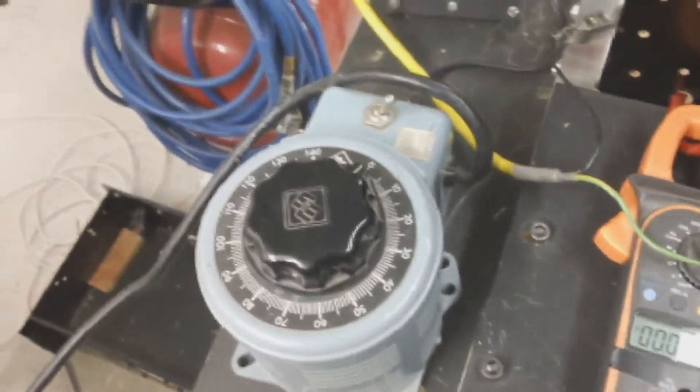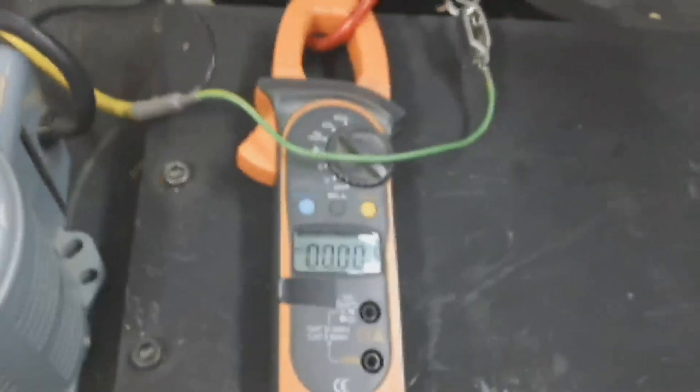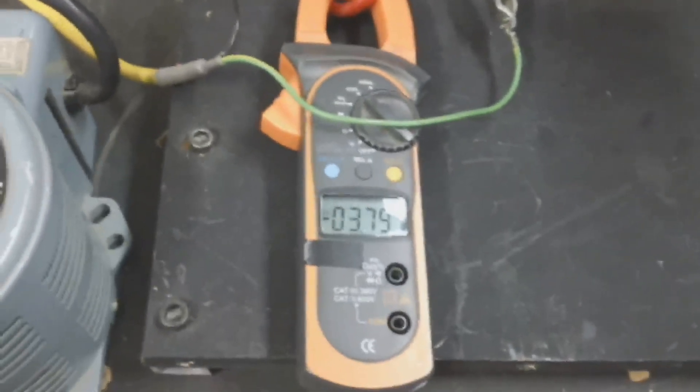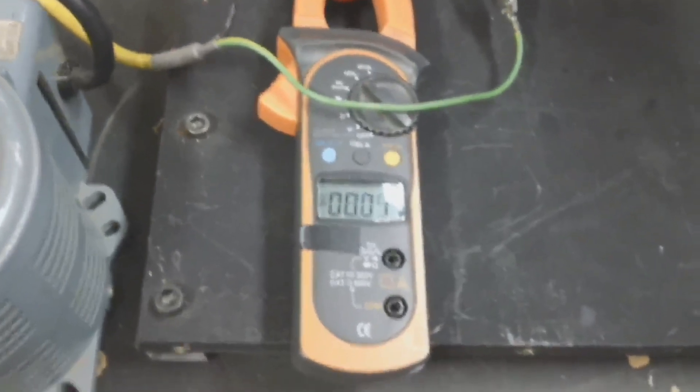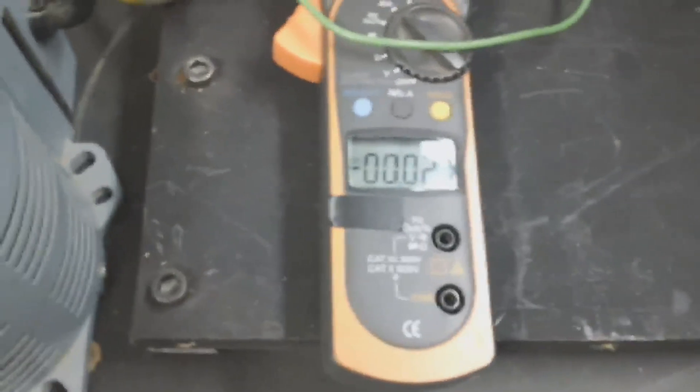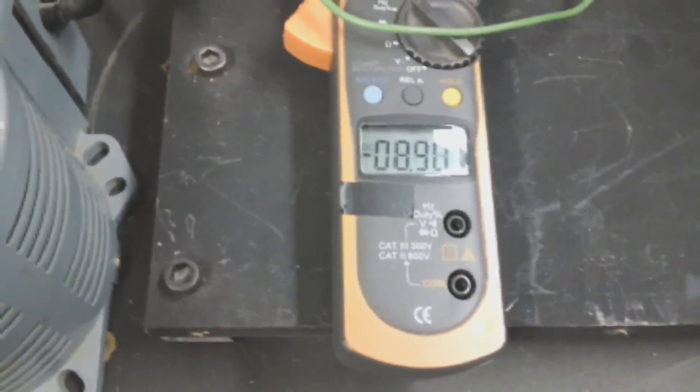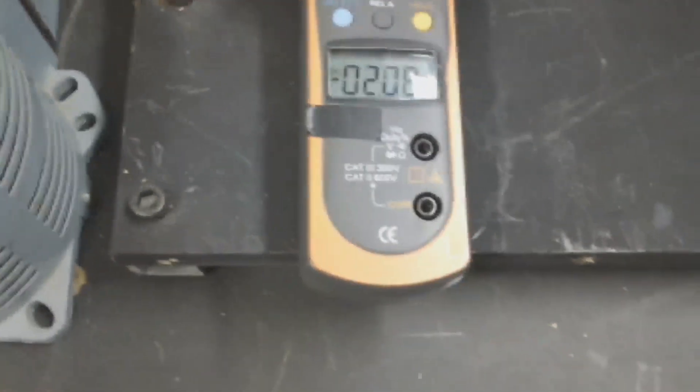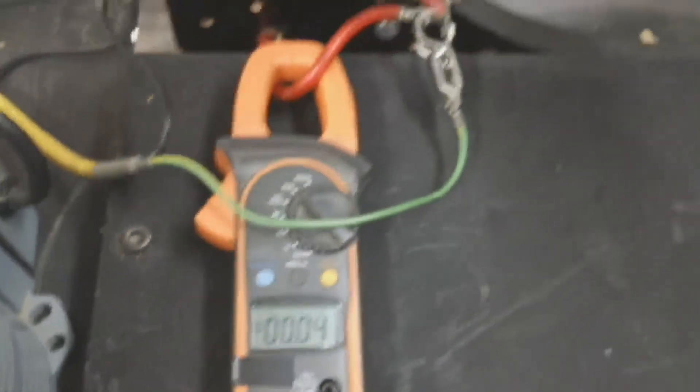So we've got a variac here. We're going to turn the variac on and bring up the voltage. Whoa, see that jump? Something's wrong. That just showed eight or nine amps. Got a dead short somewhere.